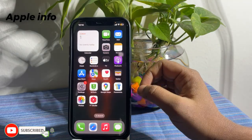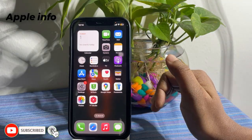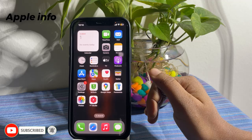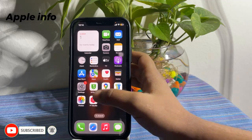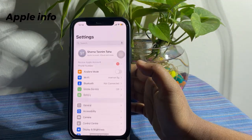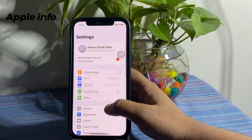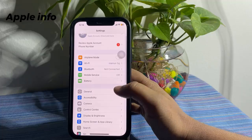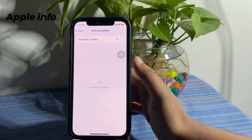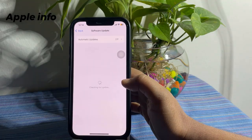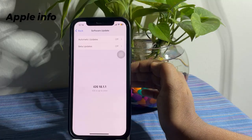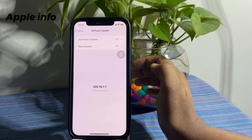Check for iOS Update. To update, launch the Settings app. Tap on General. Tap on Software Update. If any update is available, download and install it.